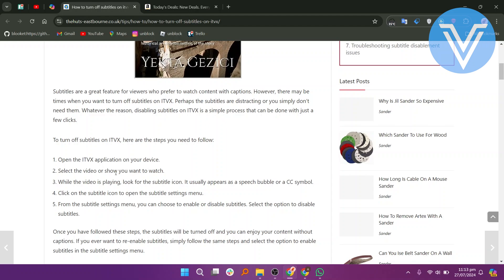Once you have followed these steps, the subtitles will be turned off and you can enjoy your content without captions. If you ever want to enable subtitles, simply follow the same steps and select the option to enable subtitles in the subtitle settings menu.